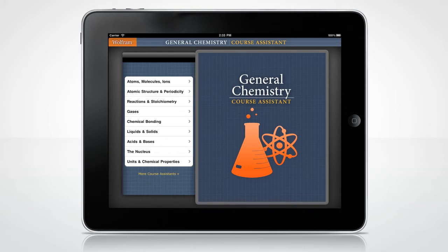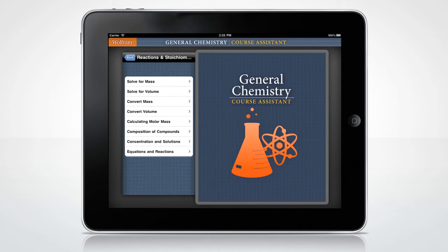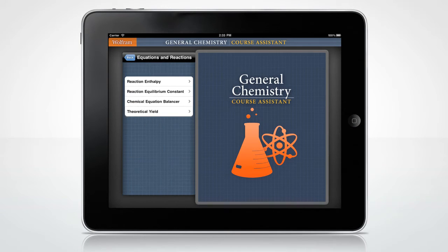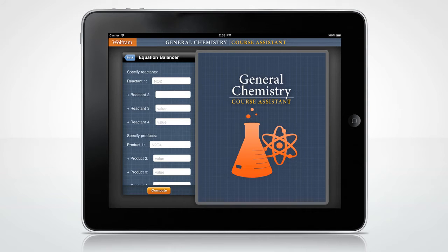This app is handy for lab researchers, too. Let's begin with the equation balancer screen where you can enter the reactants and products of a reaction to balance the equation.